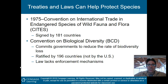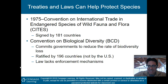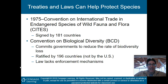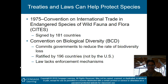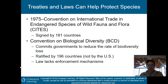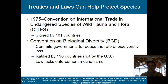In 1975, the Convention on International Trade in Endangered Species of Wild Fauna and Flora — called CITES — was signed by 181 countries, and basically prohibits trading in endangered species between countries. We also have the Convention on Biological Diversity, or CBD, which commits governments to reduce the rate of biodiversity loss. It was ratified by 196 countries, unfortunately not by the U.S., and the law lacks an enforcement mechanism, making it less powerful than it could be.